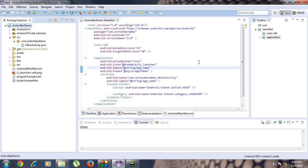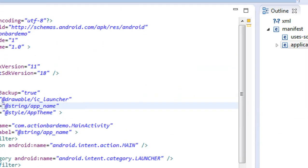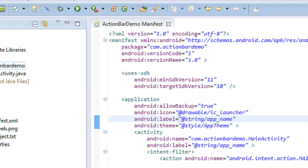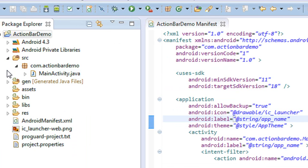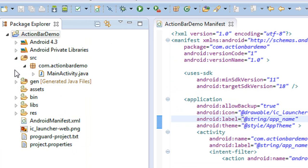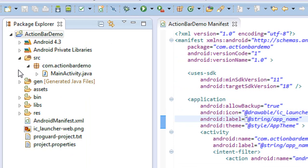Hi guys, welcome back to another part of the Android tutorial. In the previous part, we saw how to create an action bar, how to add icons into the action bar, and how to create actions for those icons. Now in this part, we're going to learn how to change the theme of the action bar.